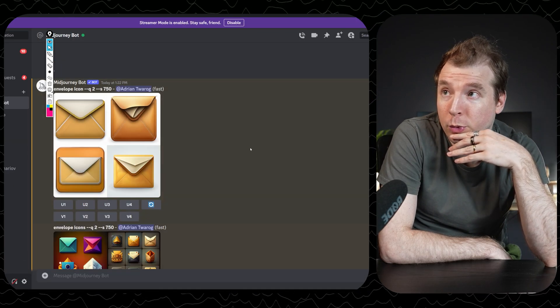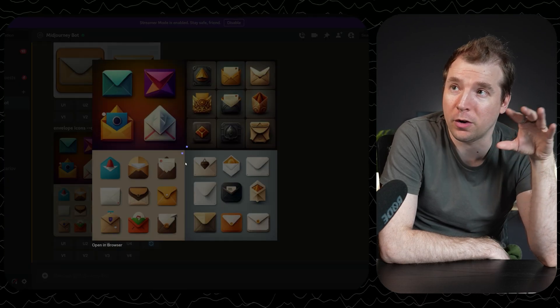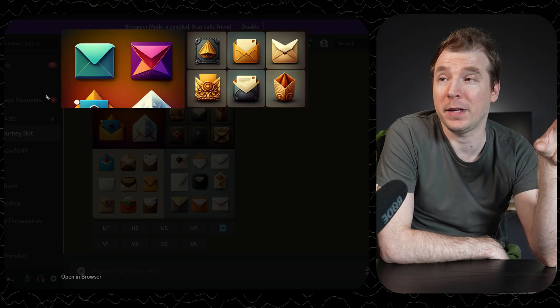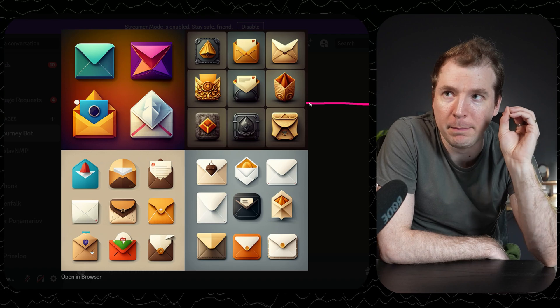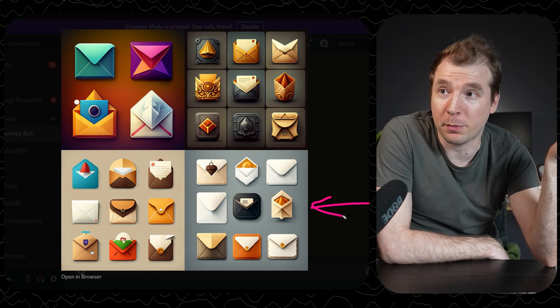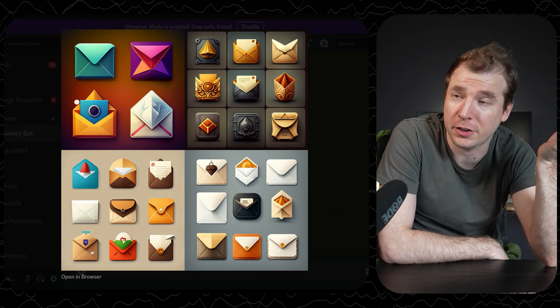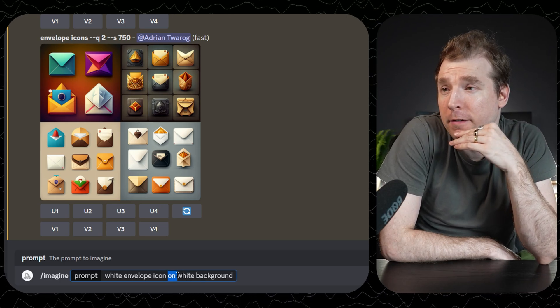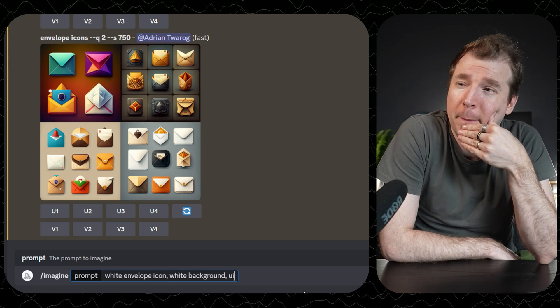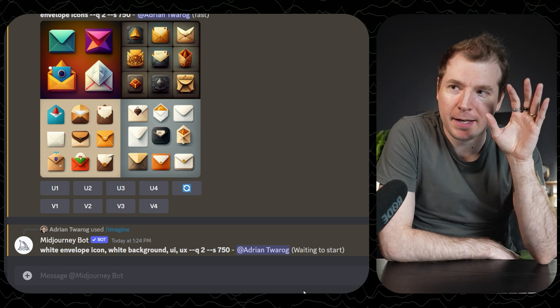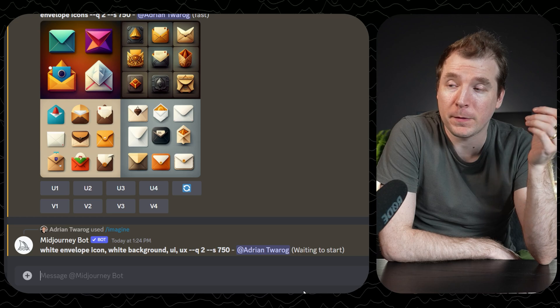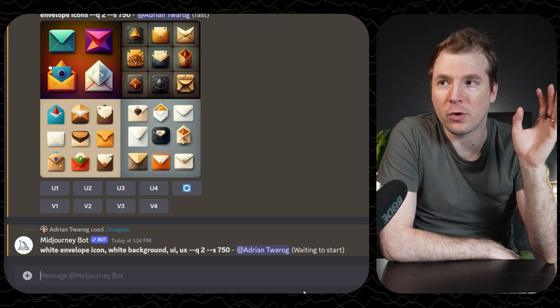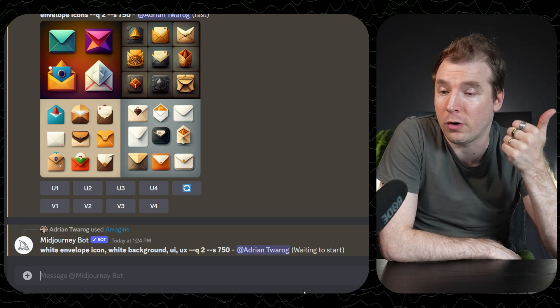I want them to exist on a white background, because with all these gradients you'd normally have to pull them into Photoshop and clip the icons. Midjourney just produces JPGs, not vector icons. So I'm going to ask for a simple envelope against a white background. My prompt is: white envelope on a white background, maybe even a white envelope icon on a white background. I might also add in UI and UX, but I don't want to overcomplicate it. Later we might add things like minimalist or outlines.